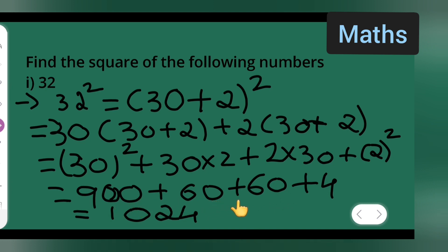So that's done. I hope you all have understood how to find the square of a number — in this case, 32. Thanks for watching, and please don't forget to like, share, and subscribe.